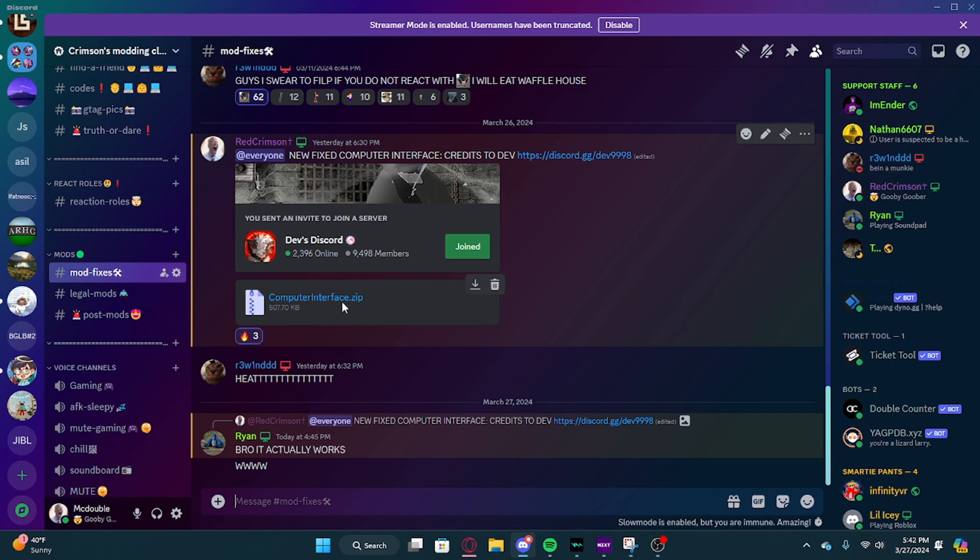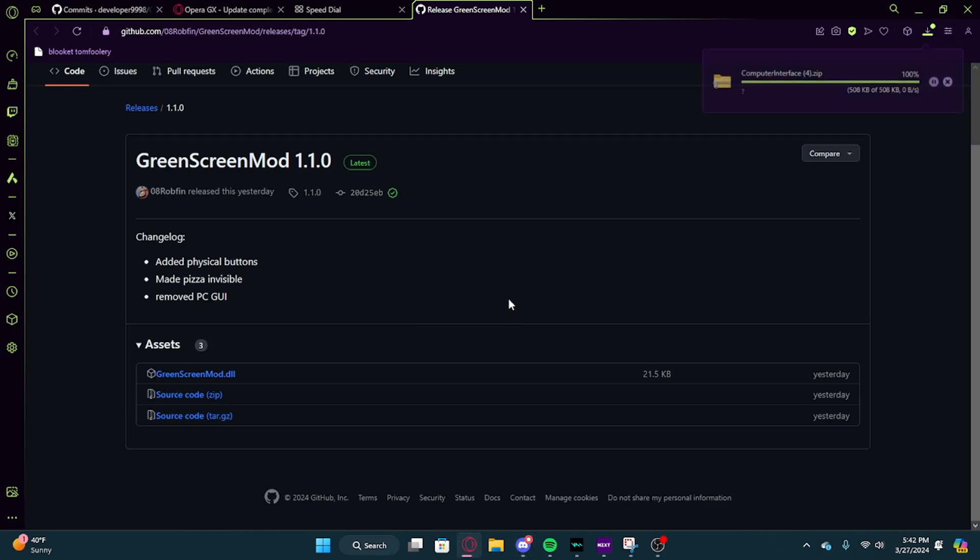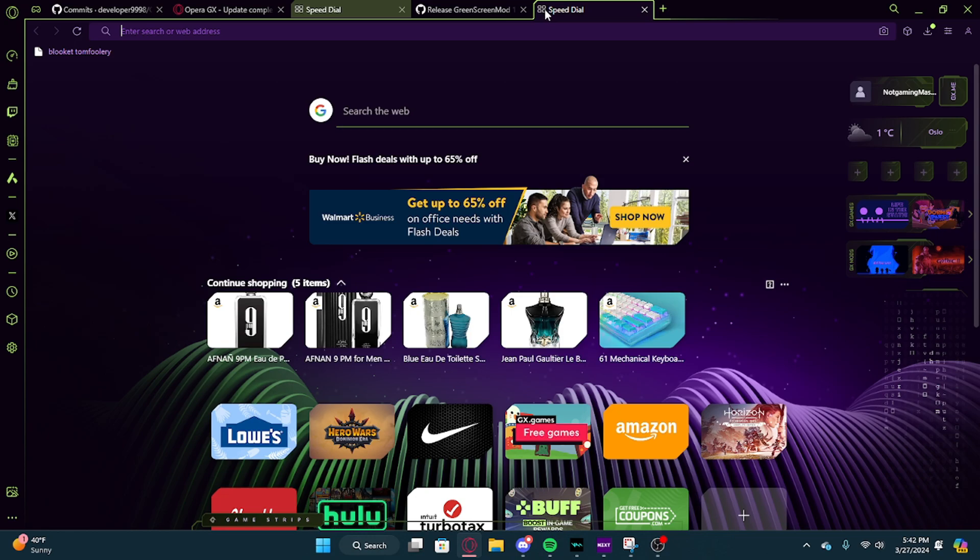So what you're going to have to do is download it. Don't worry, it's not a virus or anything.